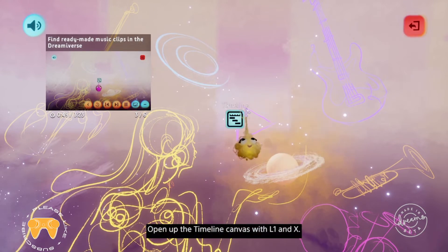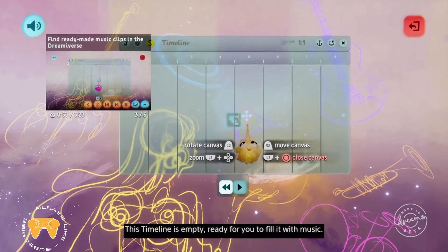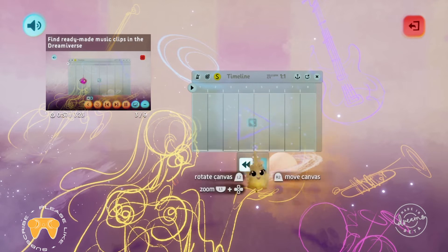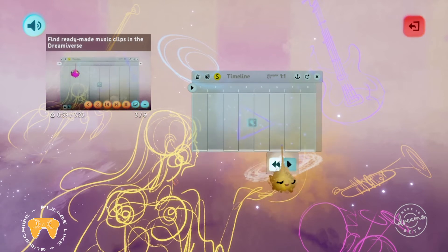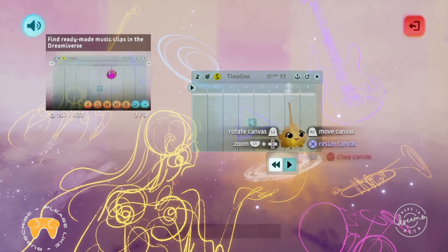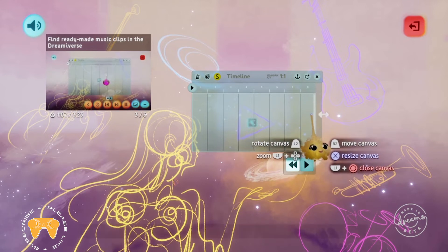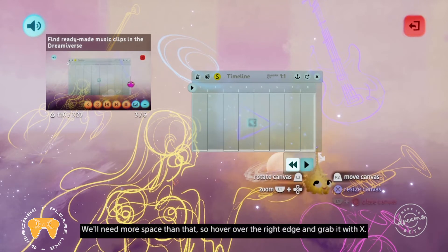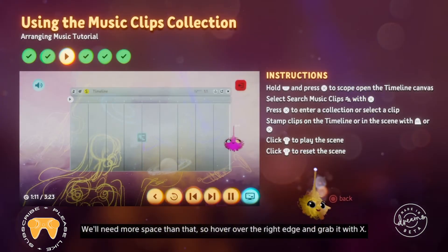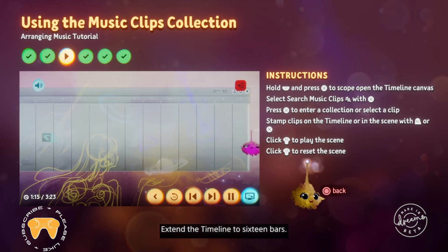Open up the timeline canvas with L1 and X. This timeline is empty, ready for you to fill it with music. The columns on the timeline represent musical bars — this timeline is 8 bars long. We'll need more space than that, so hover over the right edge and grab it with X to extend the timeline to 16 bars.